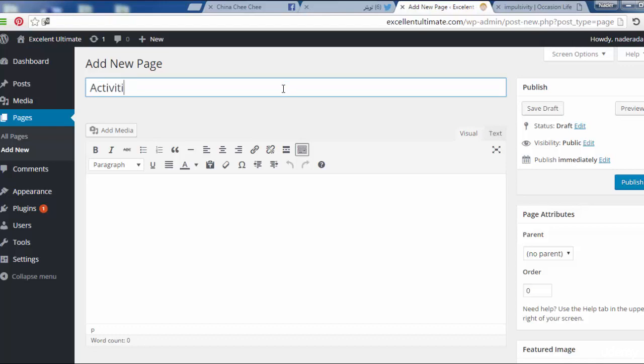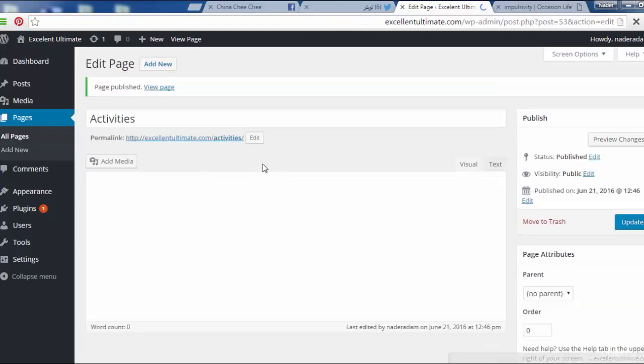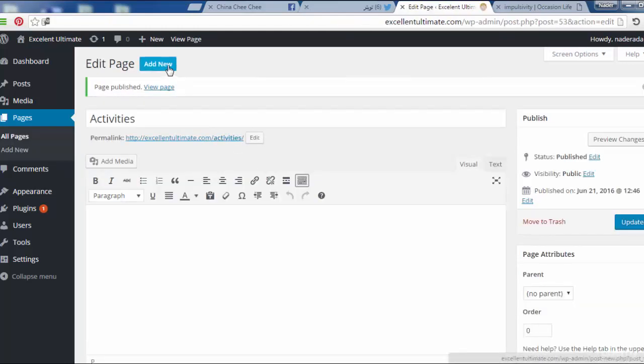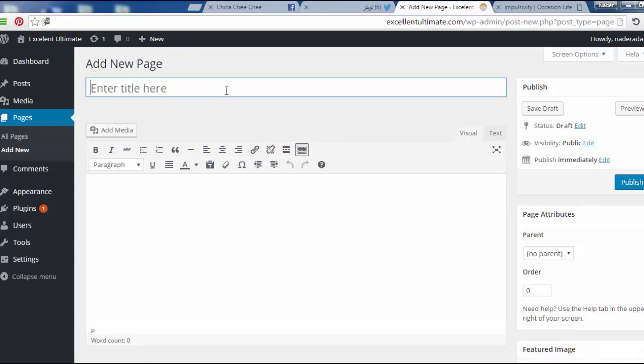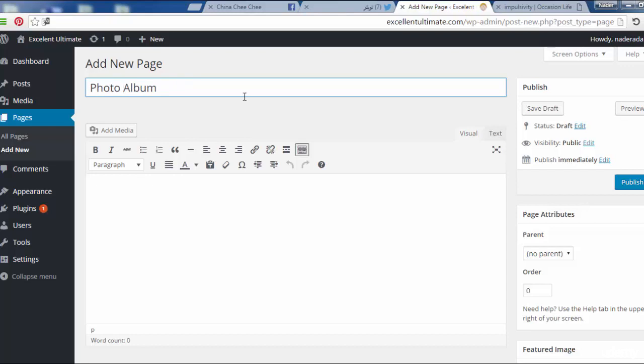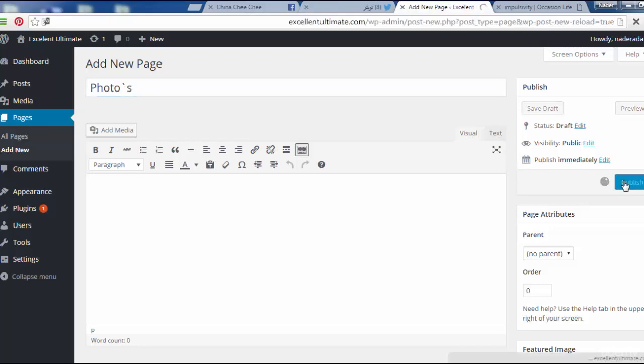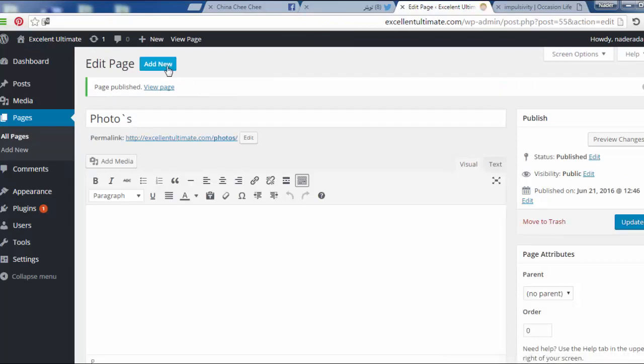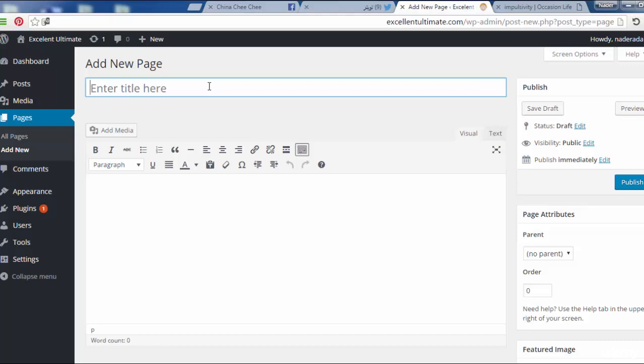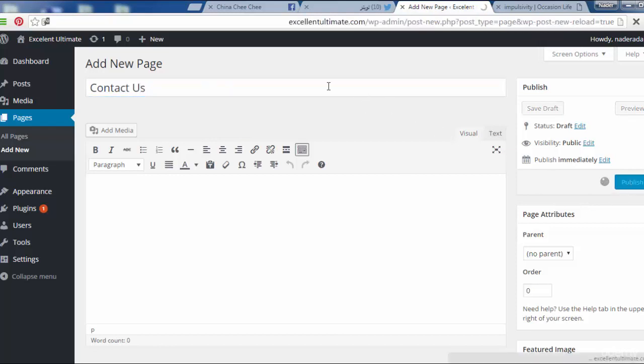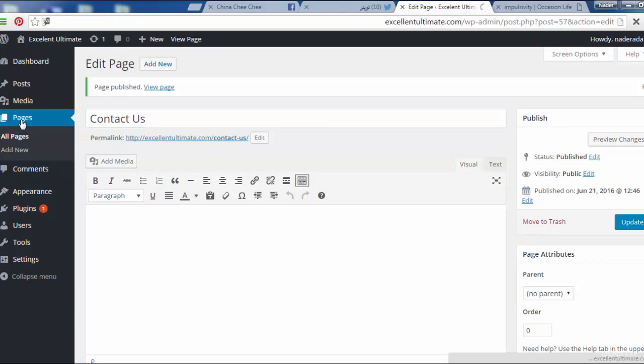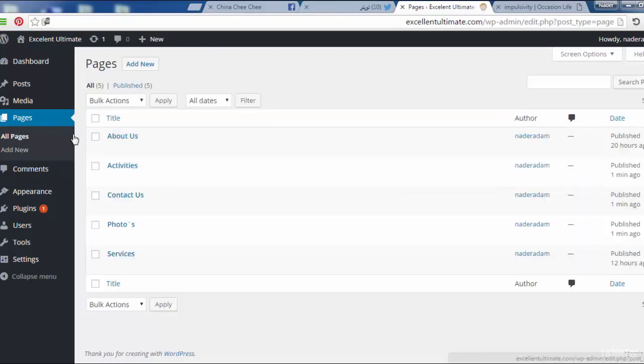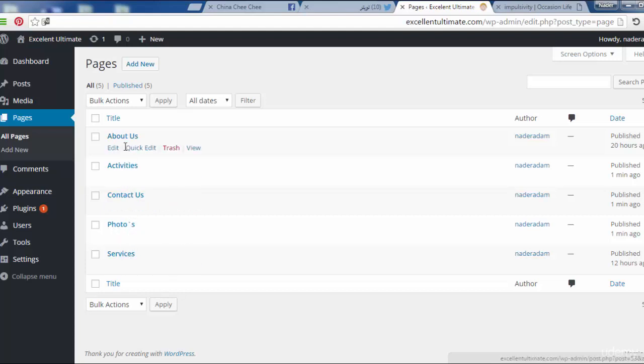Activities, publish. Add a new page with the name of album or photo album. Photos, publish. And a new page with the name of contact us, publish. Let us go to the pages to see about us, activities, contact us, photos, services. Okay, that's good. Five pages.